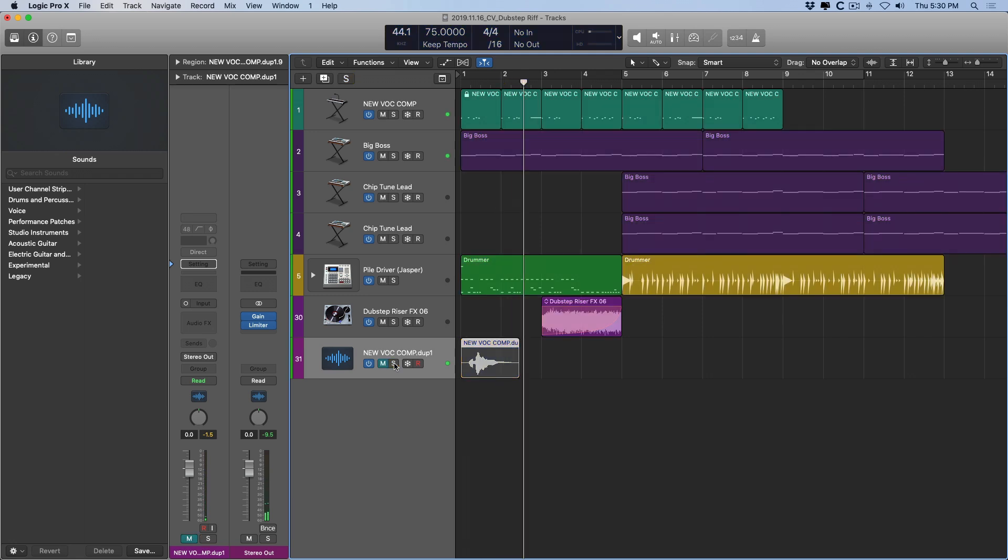Okay, pretty cool. Now let's check out the idea that I wrote by chopping up this vocal phrase and creating my own sampler instrument.